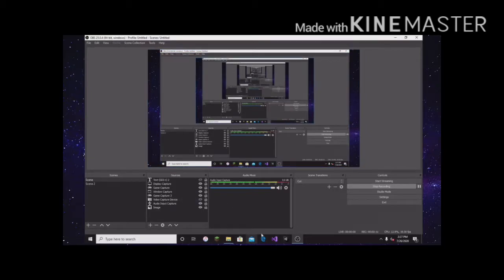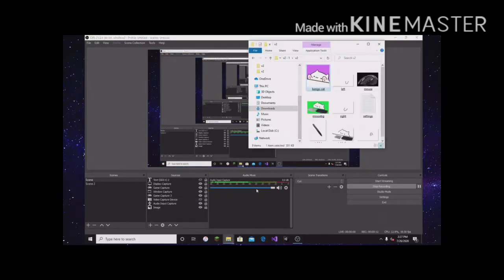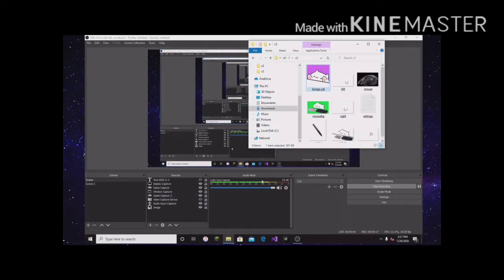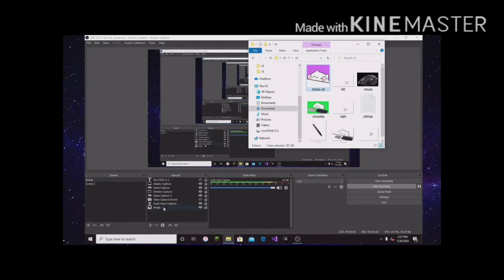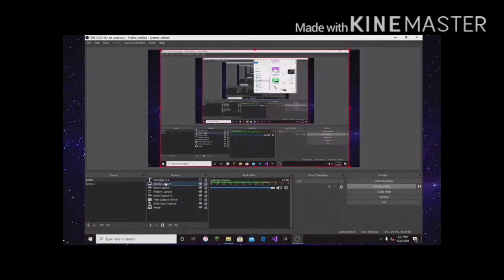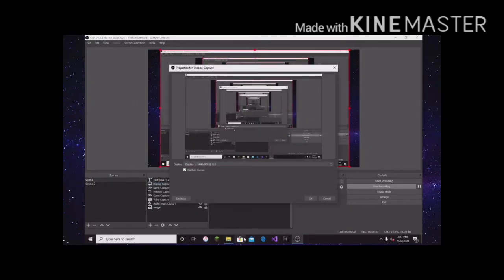Alright, now y'all need to download two things in the description. This is V2 and another thing called, what is it called? It's to make it so you can make stuff have green screen like,